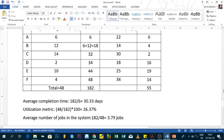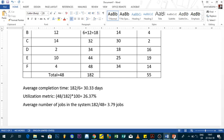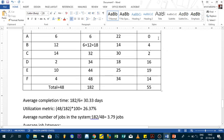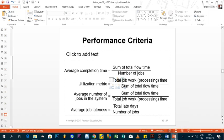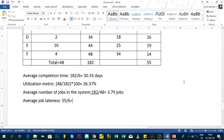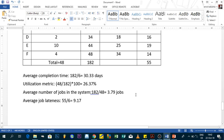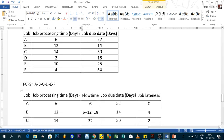Finally, average job lateness = total late days ÷ number of jobs = 55 ÷ 6 = 9.17 days. This means on average we are 9.17 days late per job. That completes the First Come First Serve method.